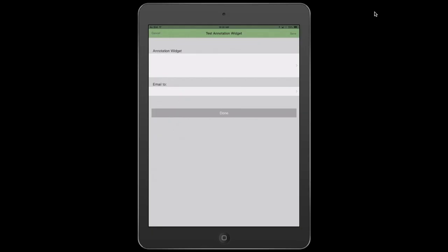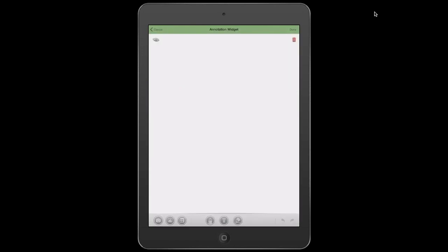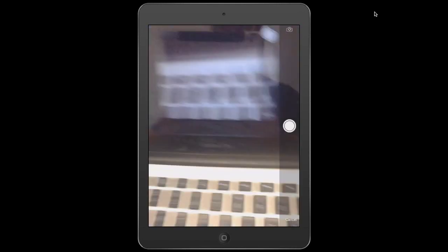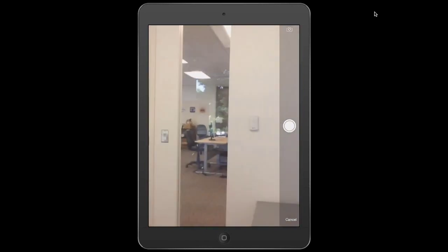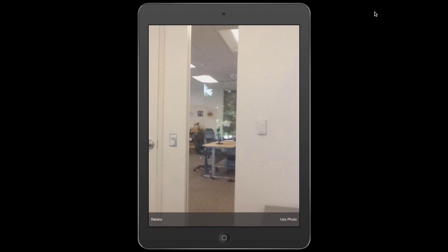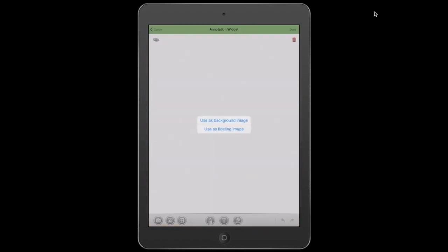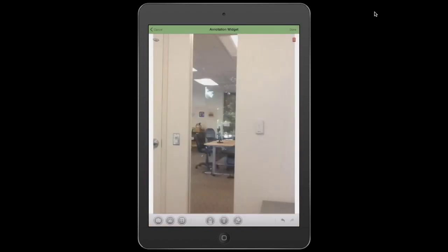So on my screen here, you'll see I have a test form here. It has the annotation widget and our email field. So I'm going to open up the annotation widget, and here's what it looks like to start. You just get a blank screen. So the first thing I'm going to do is actually take a photograph of something. So I just pulled up my camera here by clicking the bottom right option, and I'm going to take a photo. Actually, I'll take a photo of outside here. So I take a photo of the wall. I select use photo, use it as a background image.